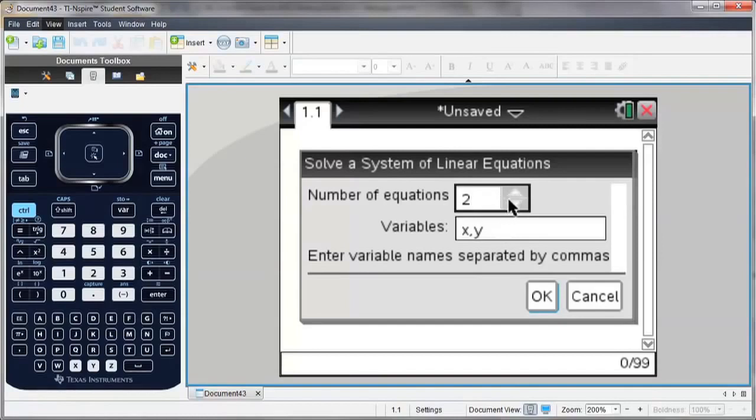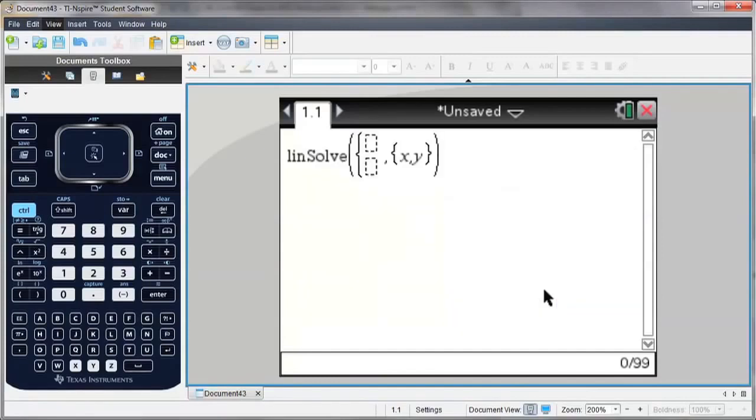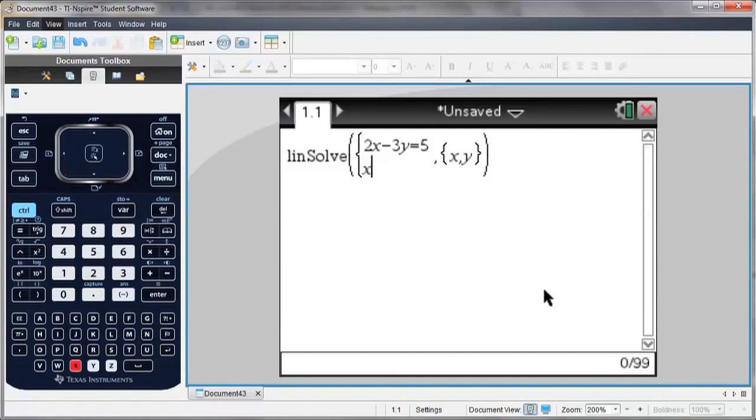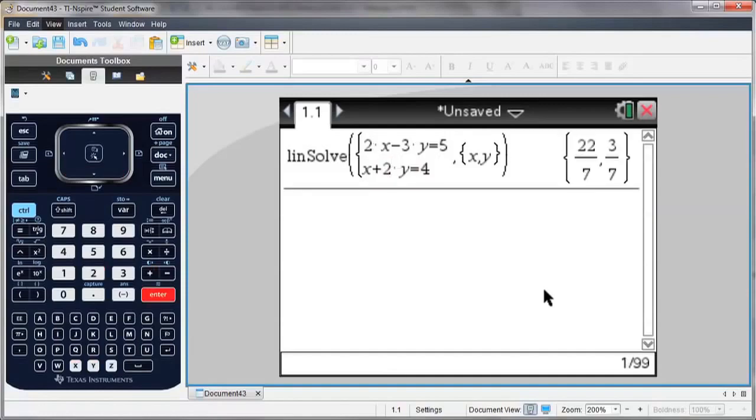So I'm going to go with two equations, and I'm given a template, and I simply enter the equations as I see them. Arrow down to the next equation template, and hit Enter to solve.